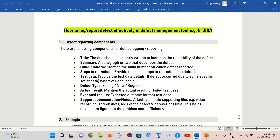Test data is also an important component because sometimes when we have reported a defect and it is happening just due to some specific data set, it becomes very important that we provide the test data as well so that it is easy to reproduce.